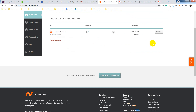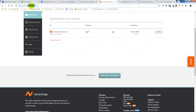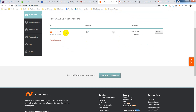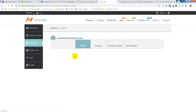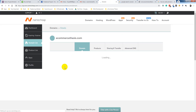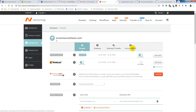So I'm going to click on Manage. After Manage, I am going to click on Advanced DNS.